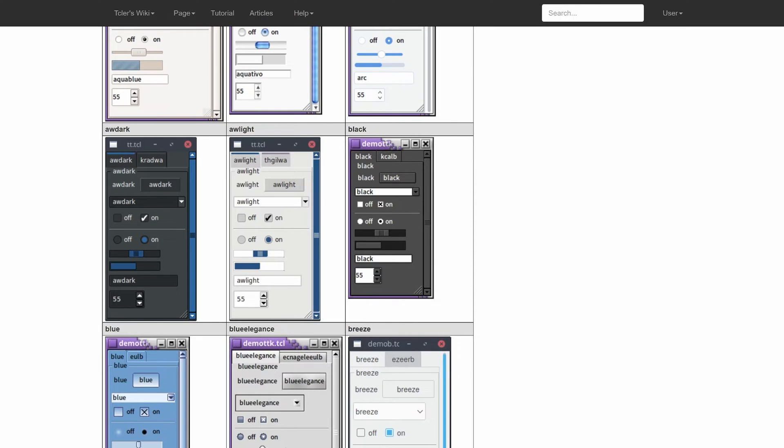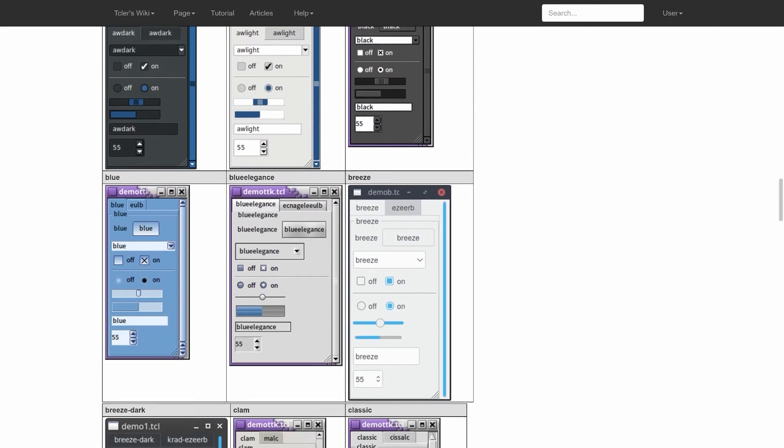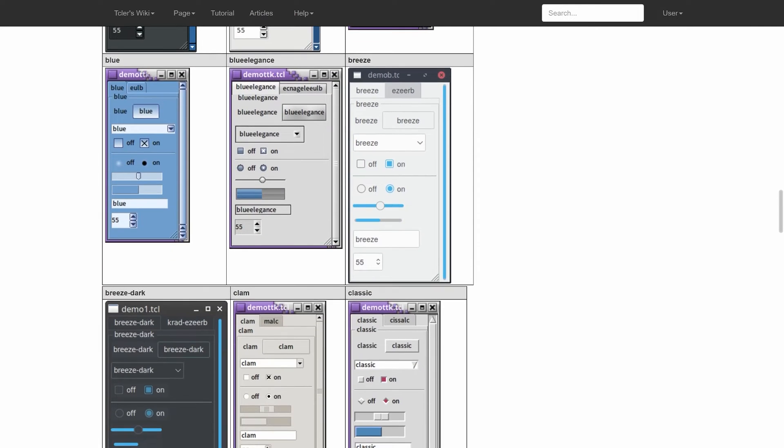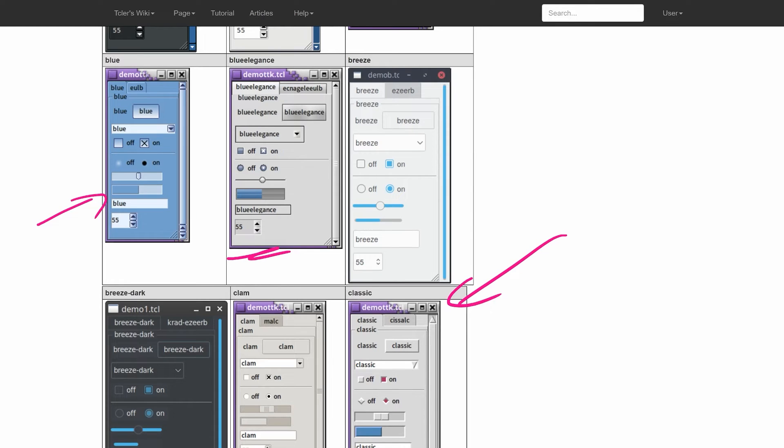But most of these themes look really old and outdated. For example, using this one here would just seem like you're making a Windows 98 app. Same for this one, same for these down there. Most of these themes just don't look good at all.